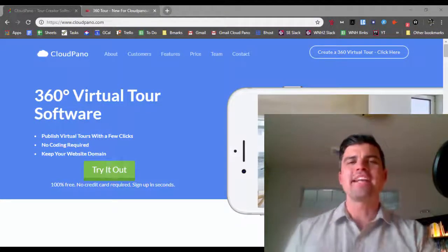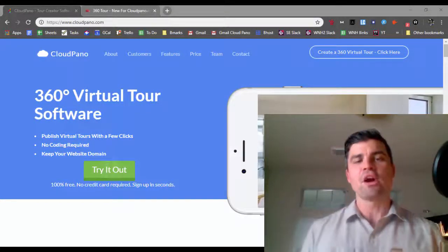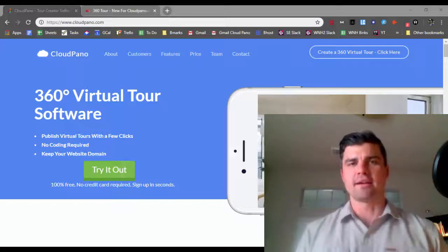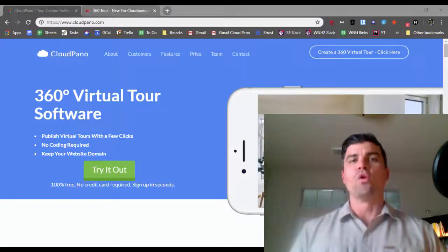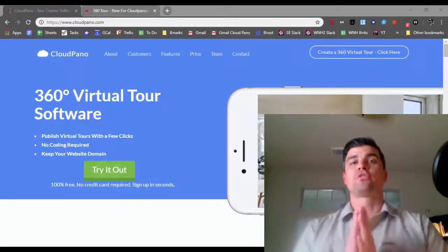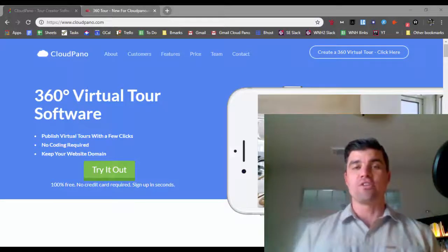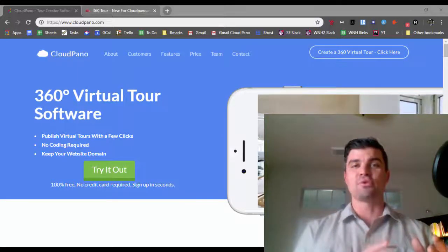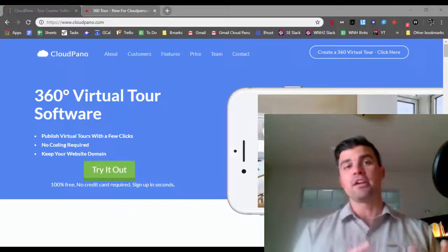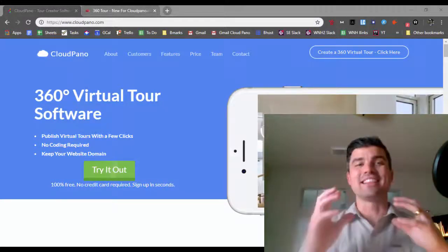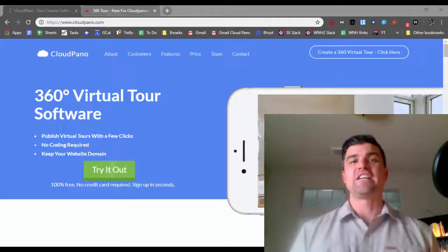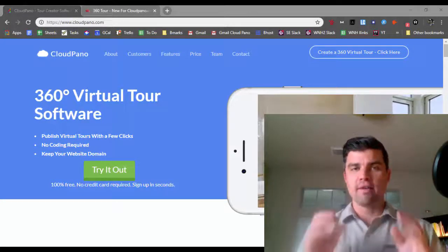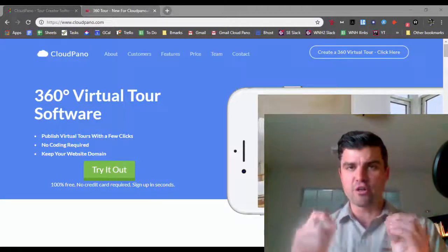Hey there, welcome. My name is Zach Calhoun, co-founder of CloudPano.com. In this video, we're going to walk through how to get started with 360 virtual tours.